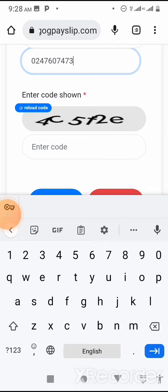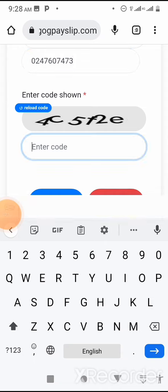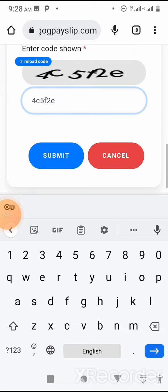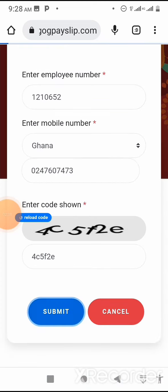Then you have to enter this code. This is a CAPTCHA code, which simply means confirming that you're not a robot. The code shown reads: 4, C, 5, L, F2, and E. Please do well and type exactly as you see, then click Submit.